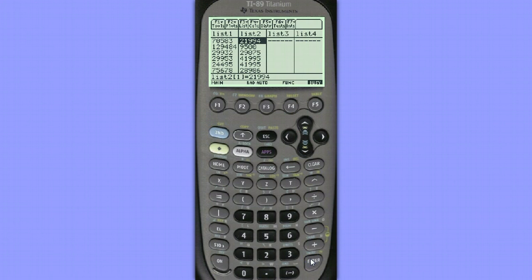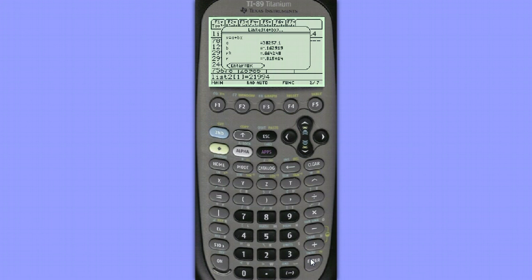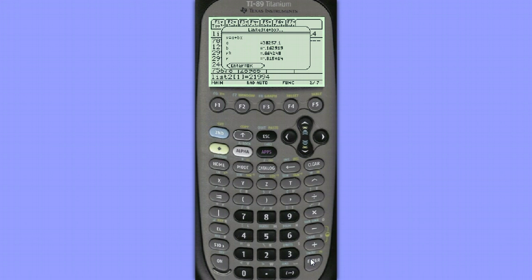I hit Enter, and in a moment it's going to give me my regression equation. I can see that my y-intercept is $38,257.10. My slope is negative 0.1629 approximately, so that means the value of the Ford goes down about 16 cents per extra mile driven.